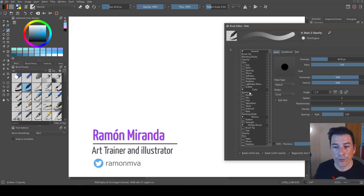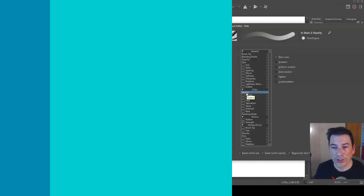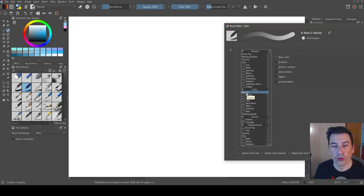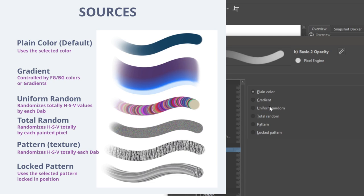Now let's see what we can do with the source options. The first thing we find is the source, and as you may guess, source is where the color comes from. Krita can handle the source in these different ways: plain color, gradient, uniform random, total random, pattern, and locket pattern.